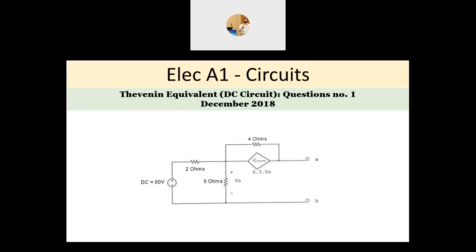The third category of the BAO Electrical A1 exam questions is about Thevenin equivalent, and the equivalent comes in two forms: either in a DC circuit, like in the December 2018 example, or in an AC circuit. I will be solving the AC circuit later, but before solving the question let's try to understand the fundamentals of Thevenin equivalent.